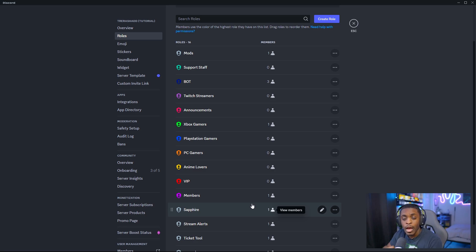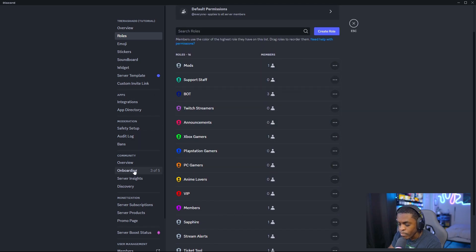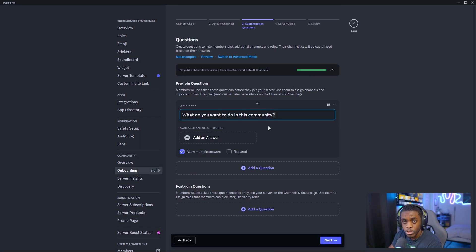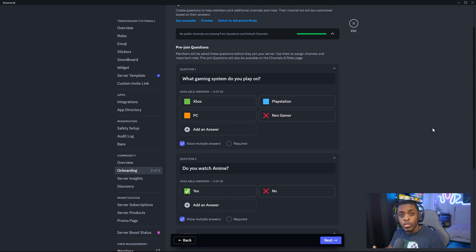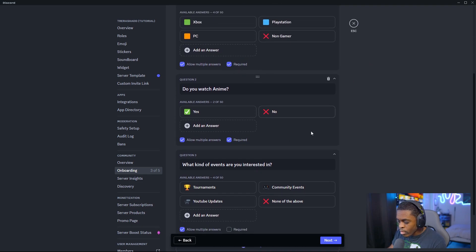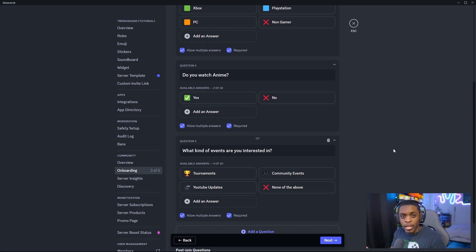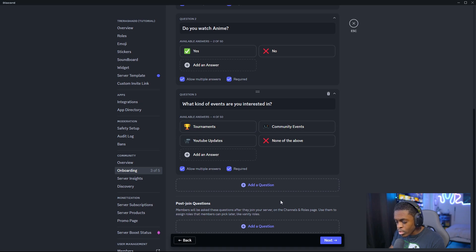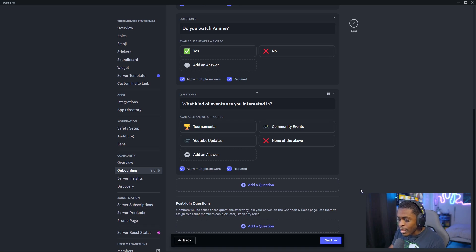I have a template pre-installed and I'll have a link in the description below so you can use it for your server. Once you have all your roles done, come back to onboarding and you can ask any questions — like what do you want to do in this community, what kind of games you play, do you watch anime, or anything you want to know so you can assign a specific role. You can mark questions as required so new members don't skip them and miss out on getting roles. There are also post-join questions, which are optional and follow the same process.